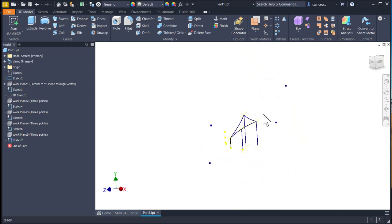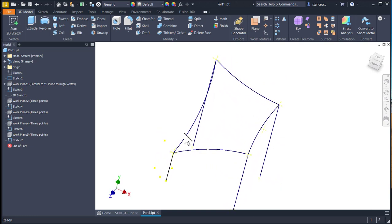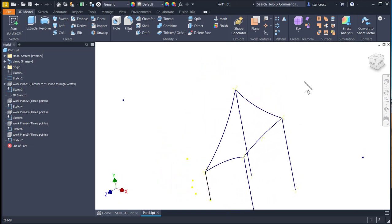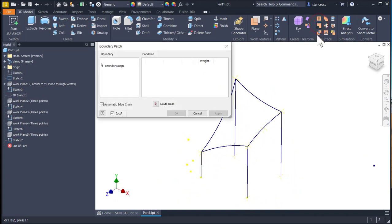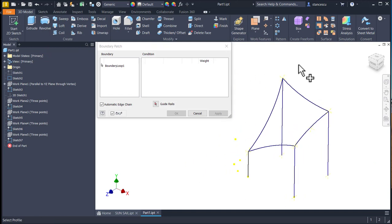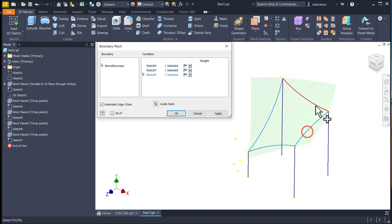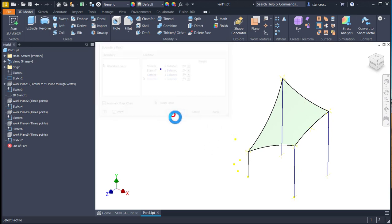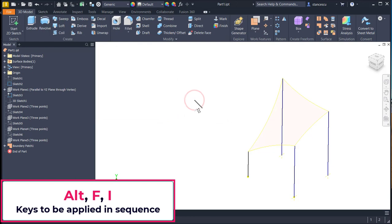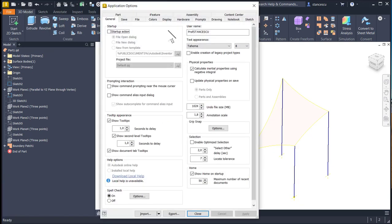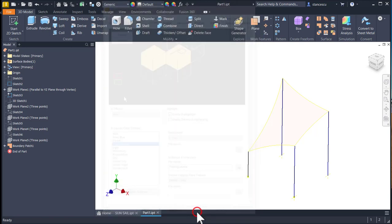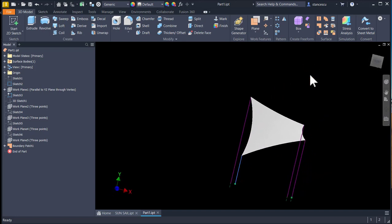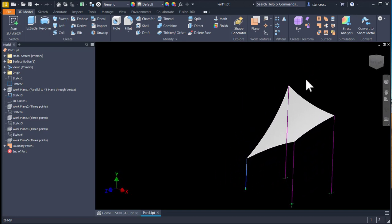And now, having these nice arcs around, we can select simply the tool boundary patch, which is referring to surfaces, and to select that for curves. Now, Alt F I to select color, high contrast, in order to see what we obtain here.